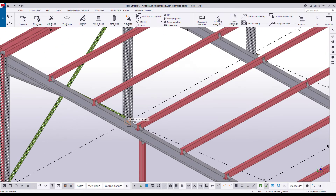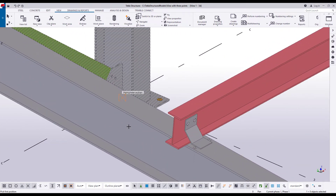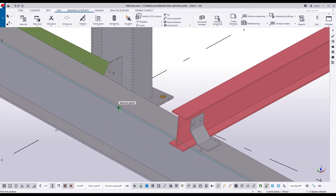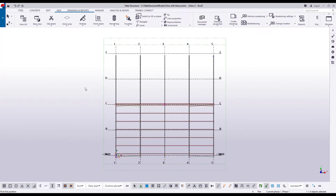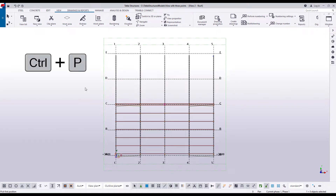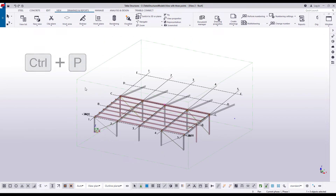Now pick the first point. This is the origin of the view plane we are creating. Then pick the second and third point to define the X and Y axes of the view plane. The plane view opens. Press Ctrl and P to switch to the 3D view.